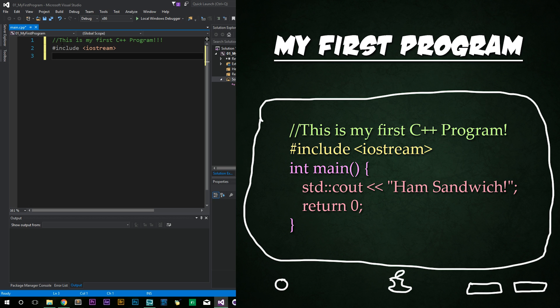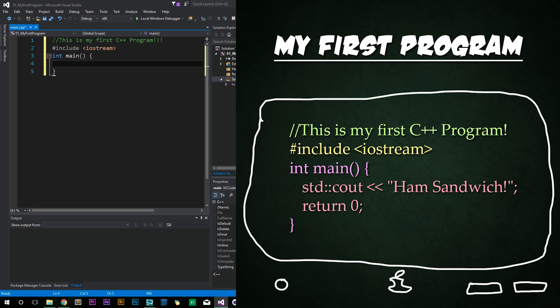Then we're going to type int main open close parentheses. And then we're going to type braces. Enter to space them out like so.